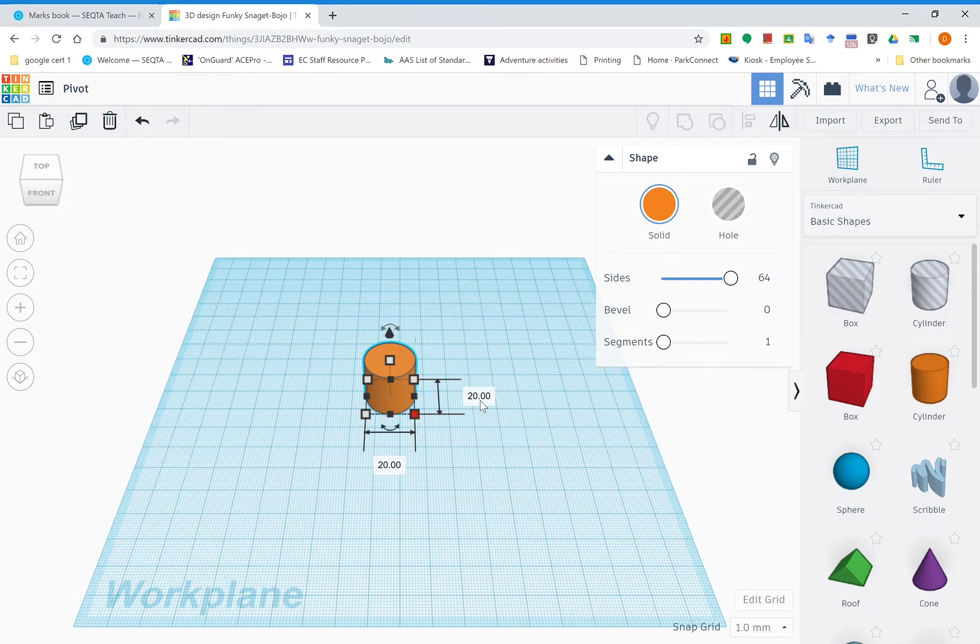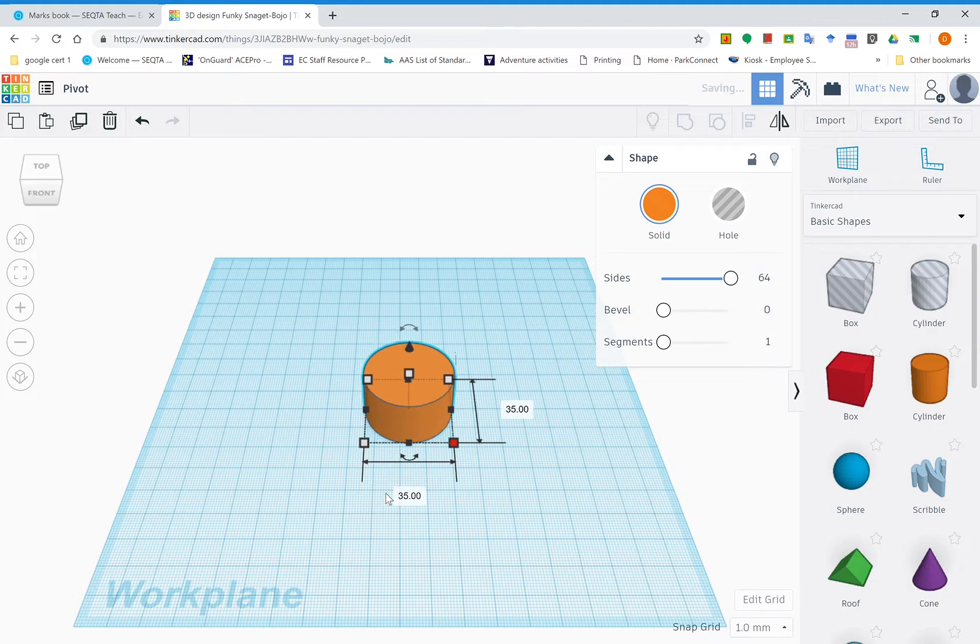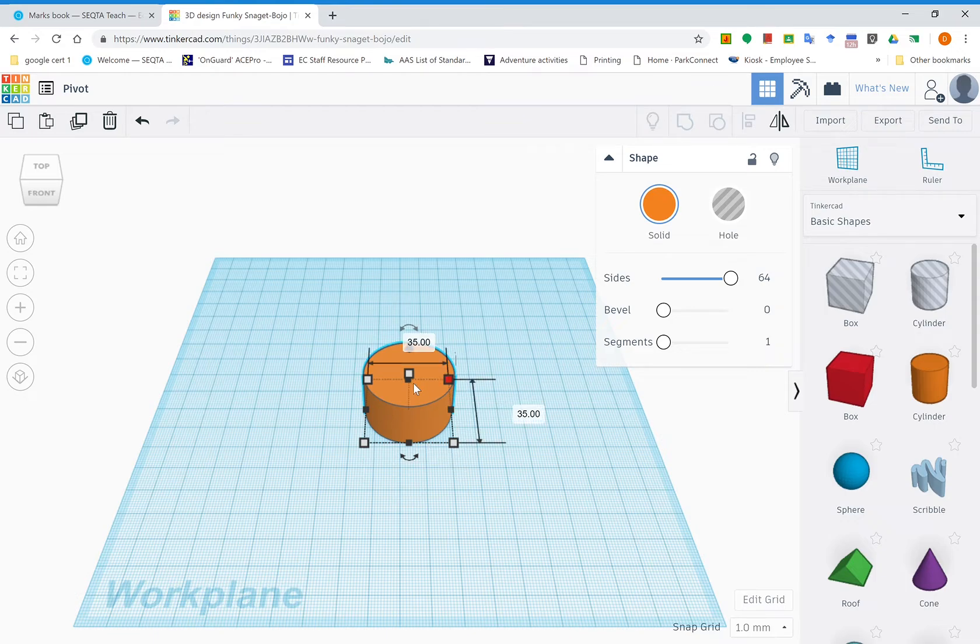We're going to click on that, click on the number, type in 35, and do the same on the bottom one. Type in 35 and you'll see that's made it the right size for the pivot. Next we need to change the height. The height can change to 24 and that'll give us the outside shape.